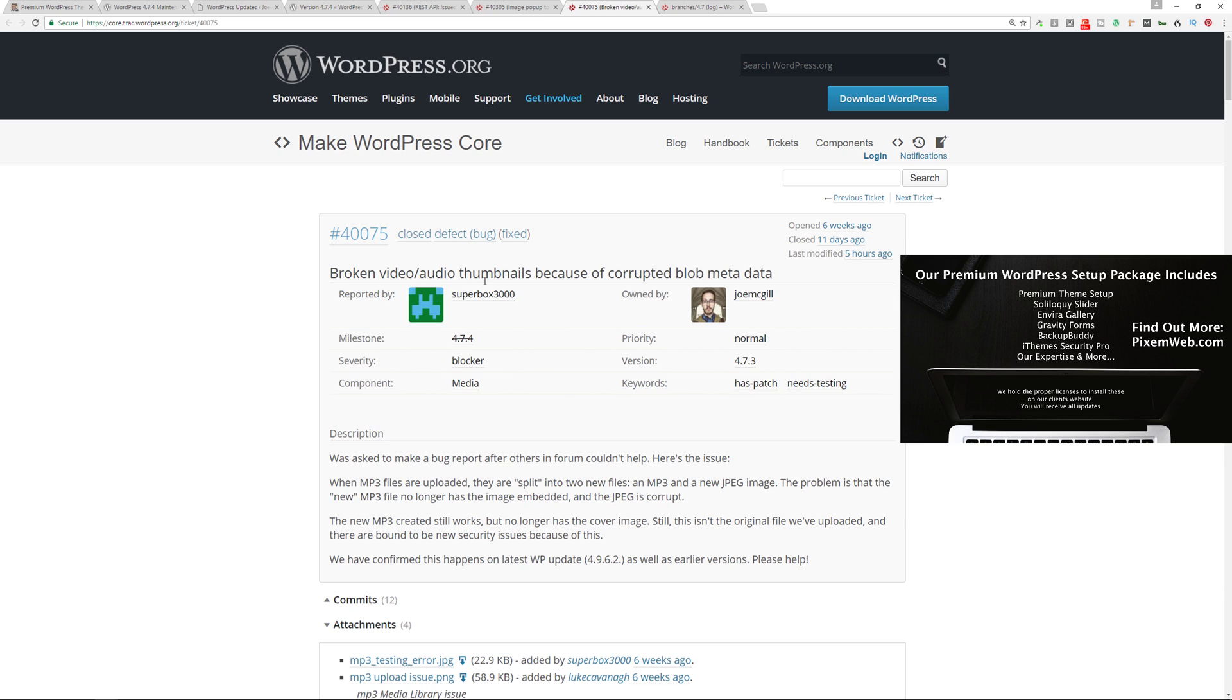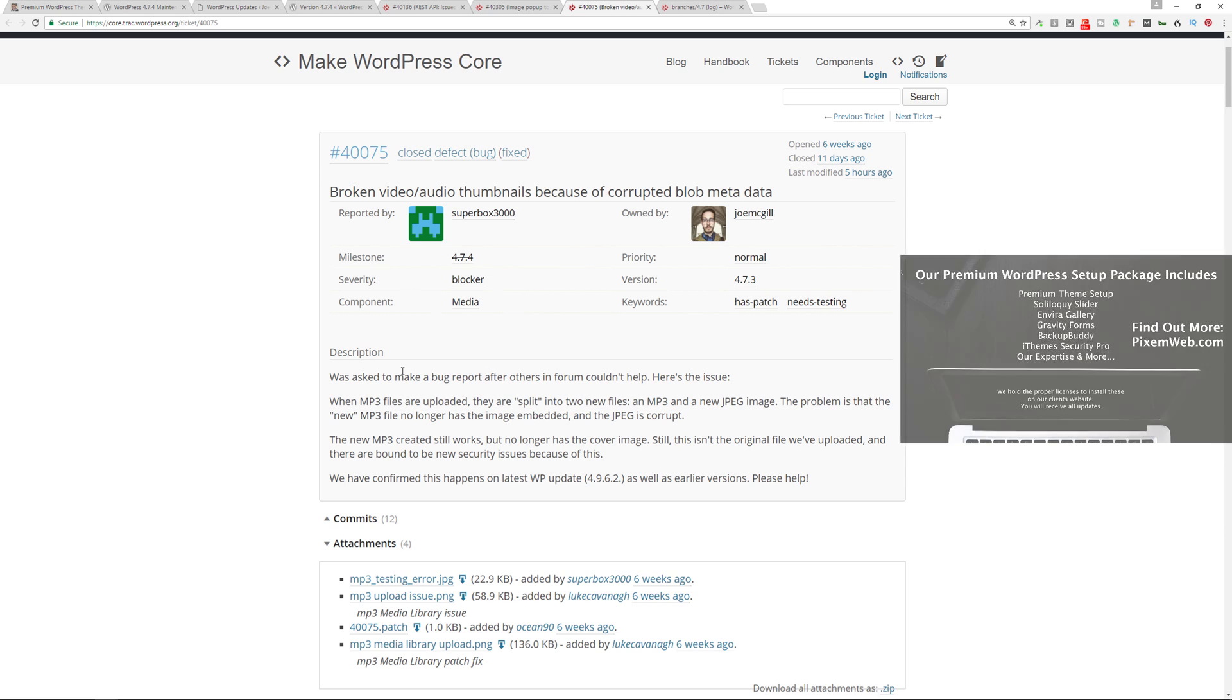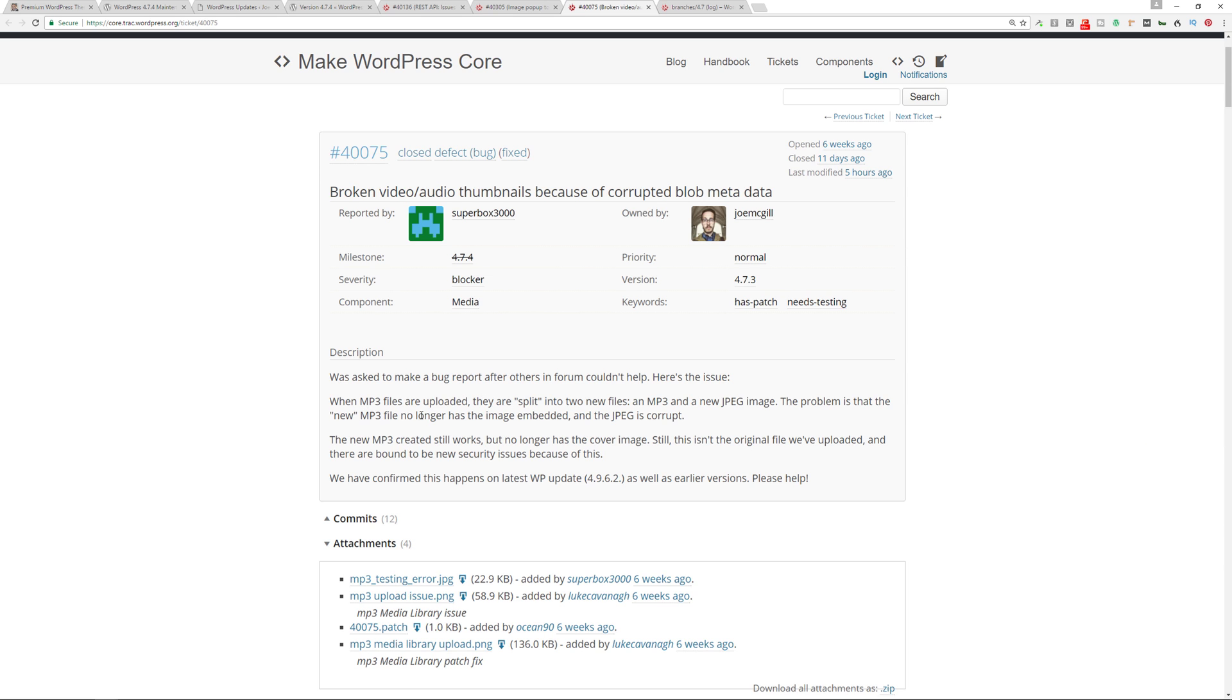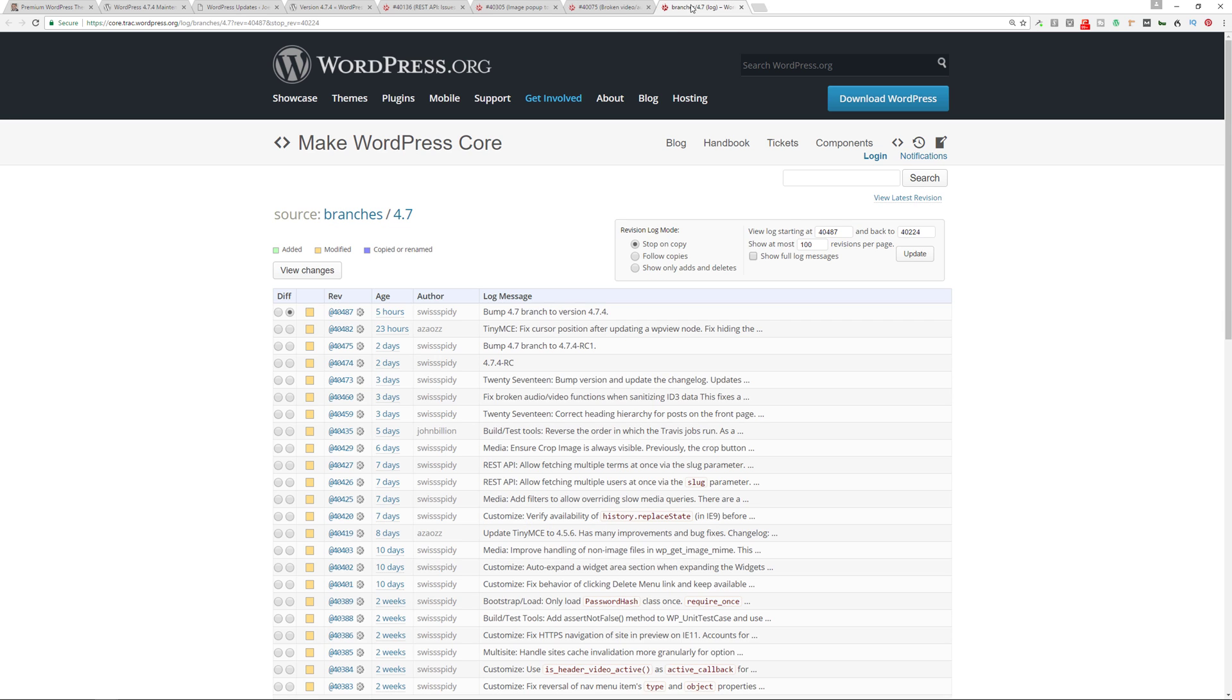The next issue that was resolved was broken video and audio thumbnails because of corrupted blob metadata. This is just some information about issues with the thumbnails within this certain part of uploading into the WordPress website itself. This resolves that bug fix specifically with MP3 files when they're uploaded—they are split and there's some issues with that that have been resolved.